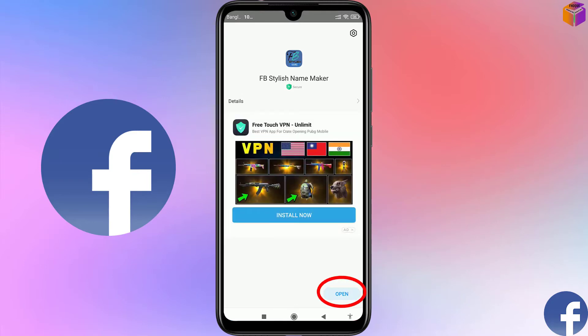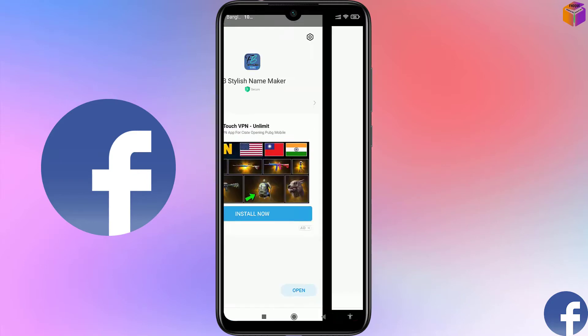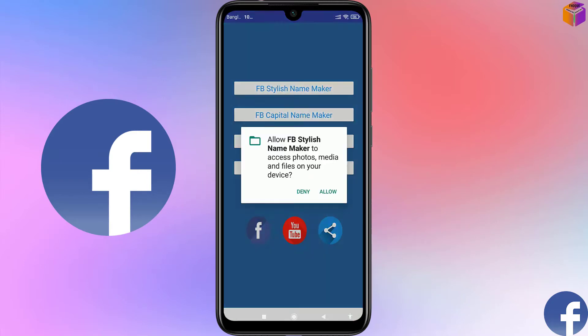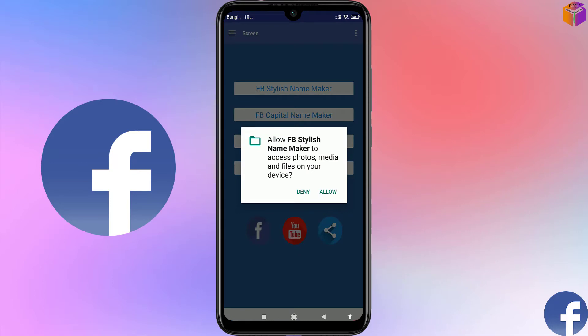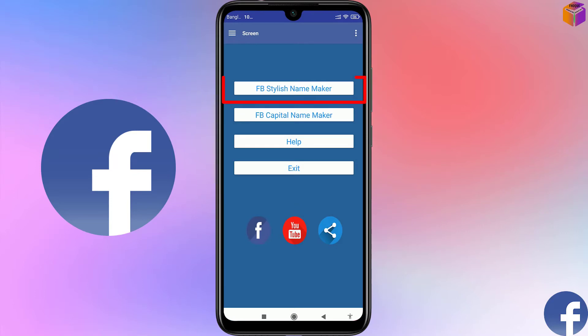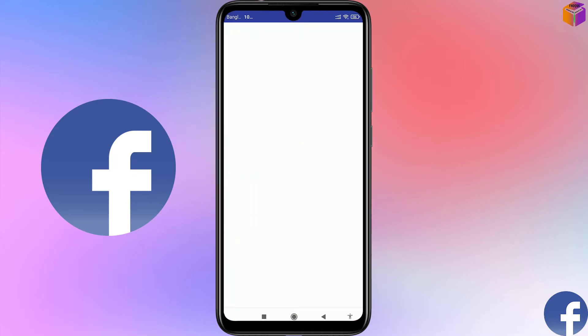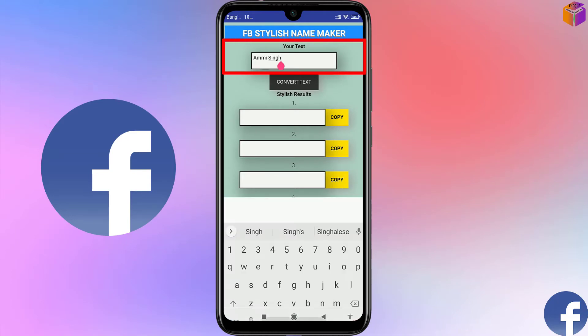After the app downloads, click on open. Then give the required permissions — click on allow. Now click on 'App B Stylish Name Maker'. We have to write your name here. In Facebook the name was 'Pagla Raihan', so I'll write that name here.